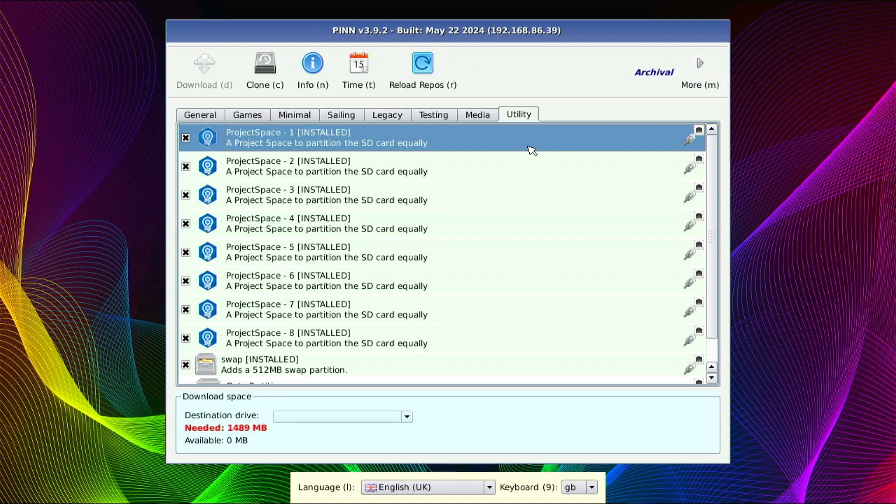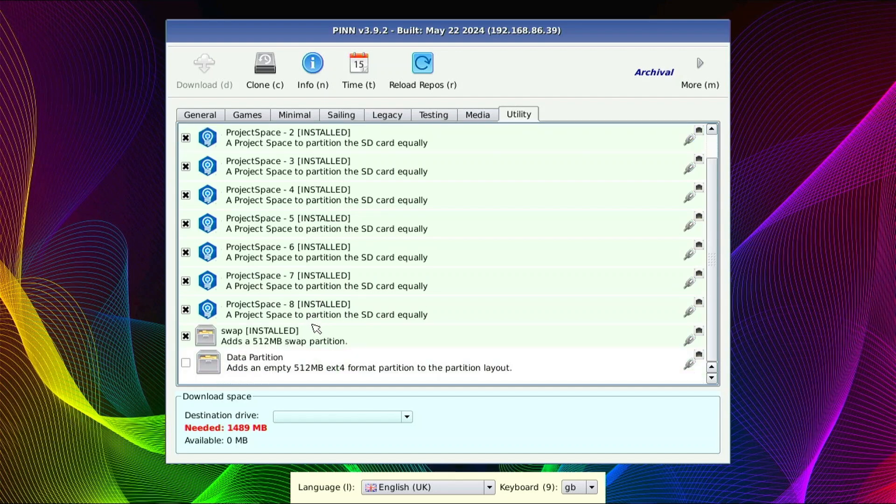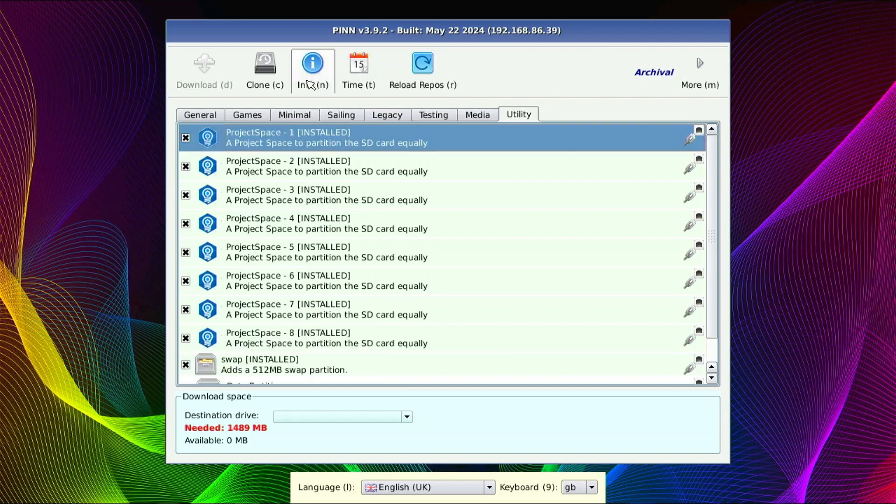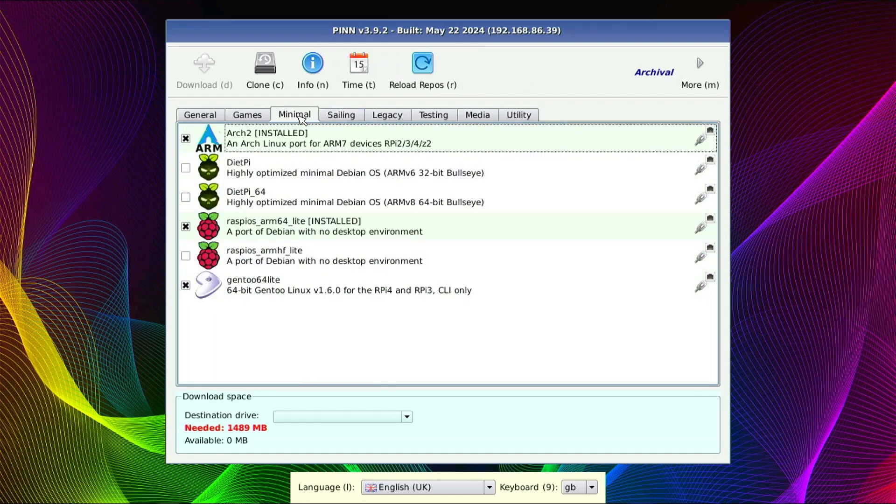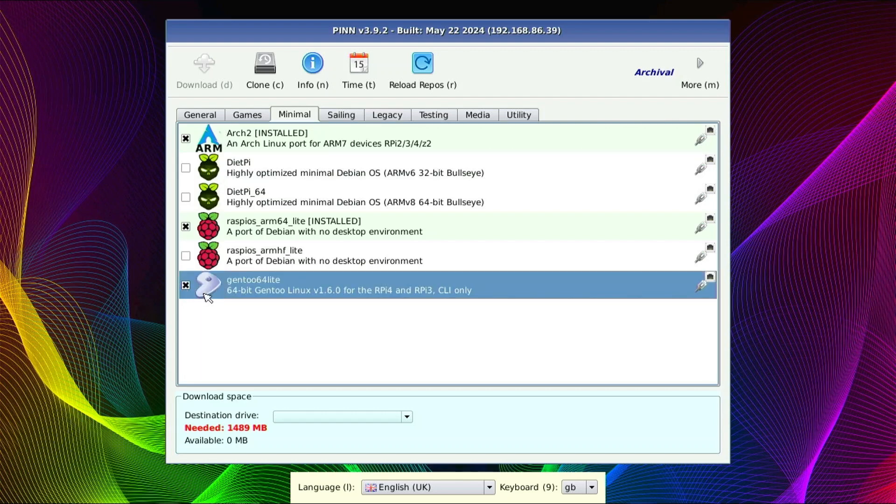So what do I mean by that? Okay. First of all, let's do a sanity check and see what we currently have on here. So as you see, all these project spaces, which is like our holding spot for OSs in the future, I have all eight of those installed and then my little swap space. And then I should have a couple under the minimal. This one's not installed yet. I was going to use this one as the example. But if you look here, I have Arch 2 installed and I have Raspi OS ARM64 installed.